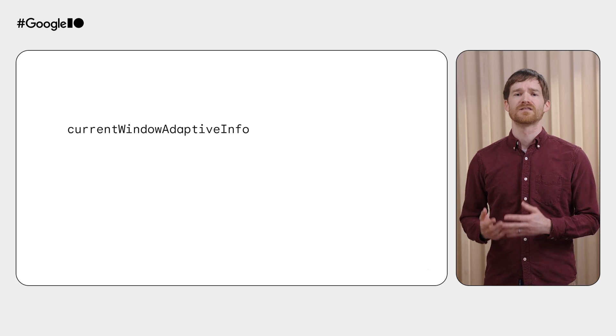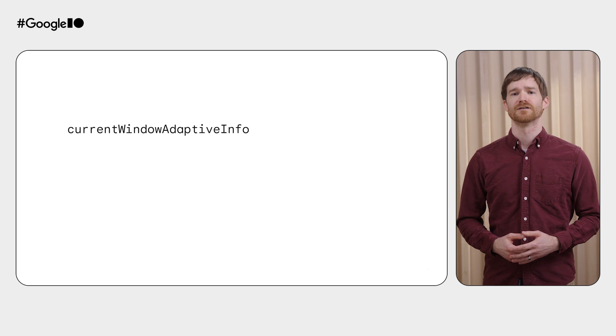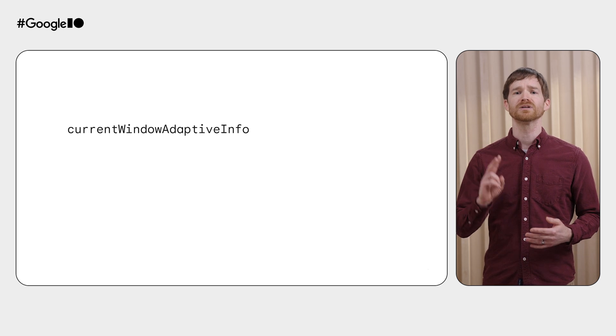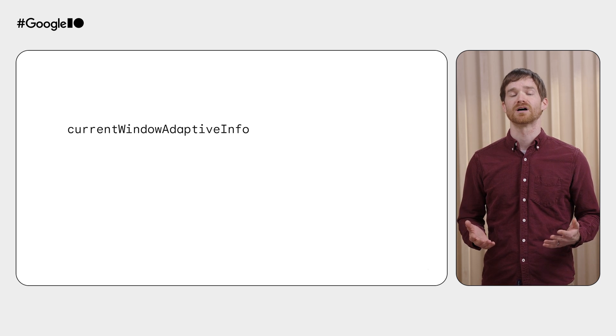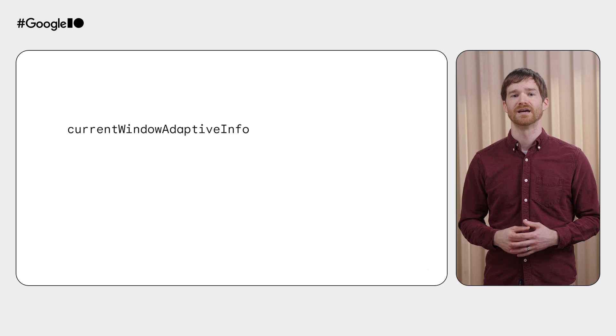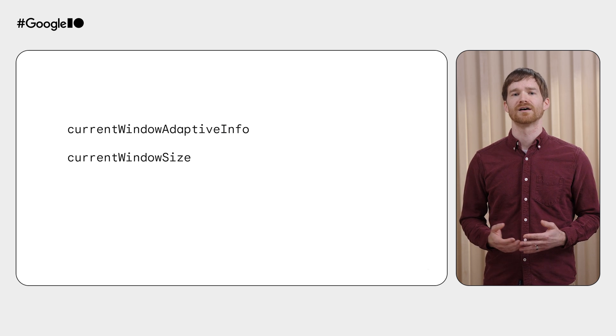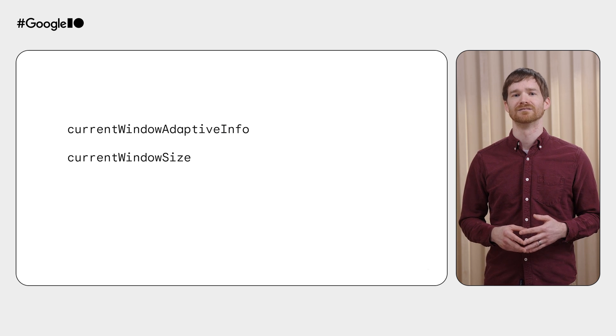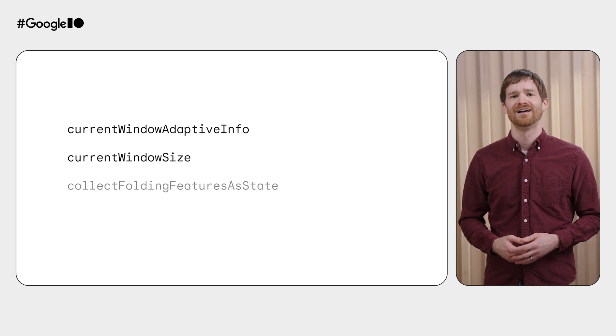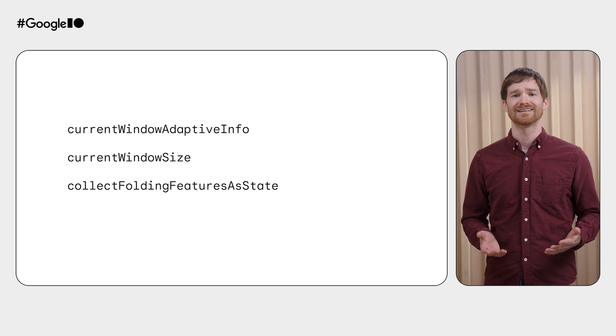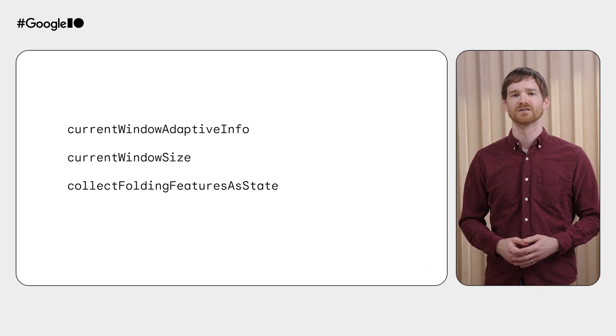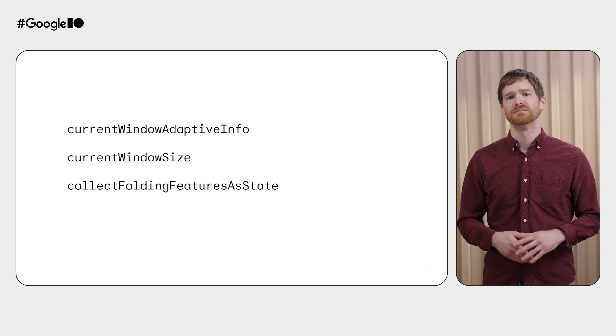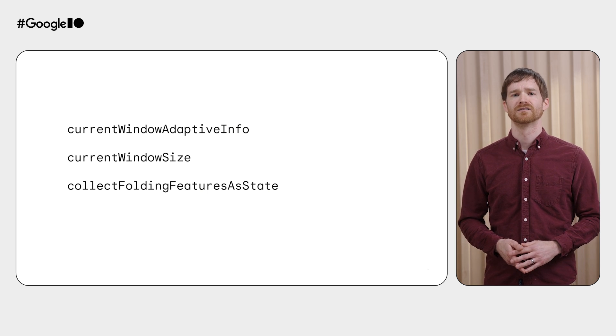We used the current window adaptive info function previously, but there are two related functions that you can use as building blocks for much more complex behavior. Current window size gives you an int size representing, well, the current window size in pixels. And collect folding features as state gives you a list of folding features. We'll cover this in a moment, but let's start with the current window size.